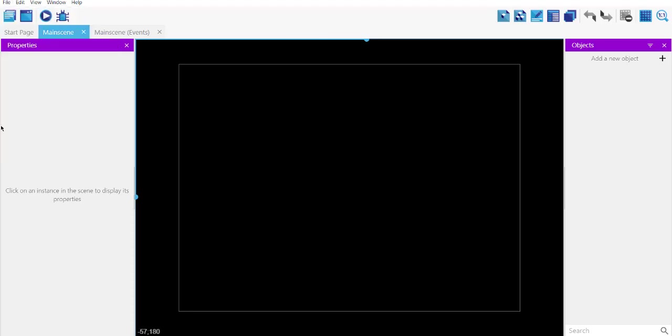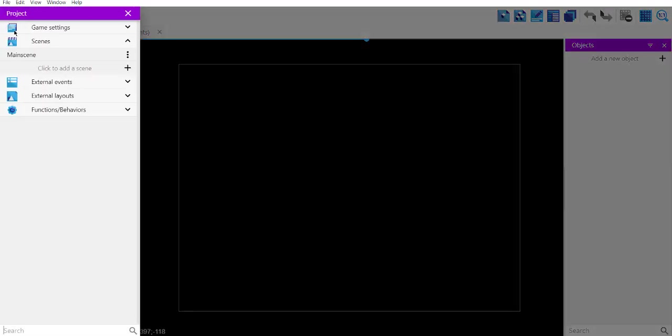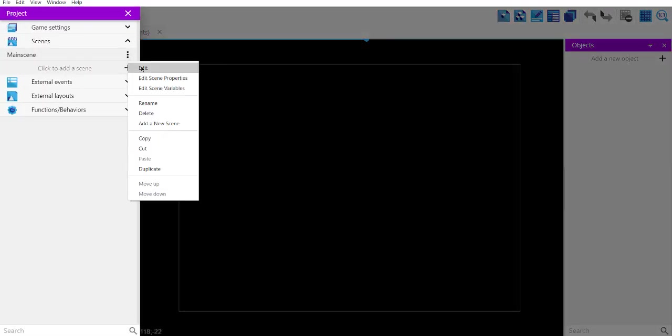I created a new project and it's empty. As you can see, I have to change this background so that my orb will be visible. I can do that by going to project settings, then scene, and then edit scene properties.